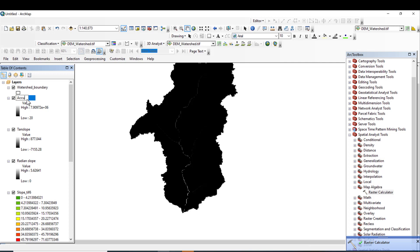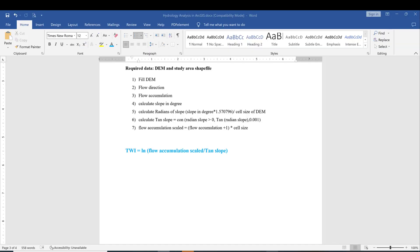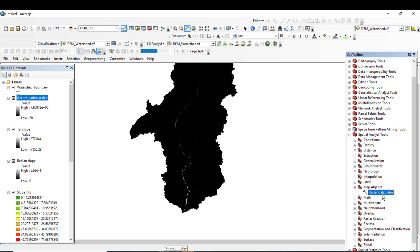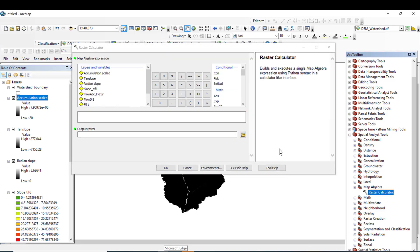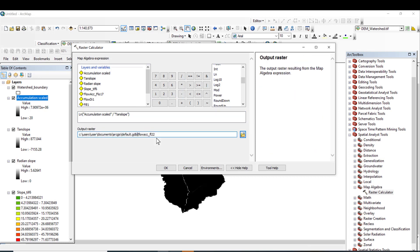We have pre-processed all the required data. The final step is computing the Topographic Wetness Index: TWI = ln(flow accumulation scaled / tan slope). Go to Raster Calculator, find the ln function in the Math section, enter ln(accumulation scale / tan slope). Set the output raster name to Topographic Wetness Index and hit OK.